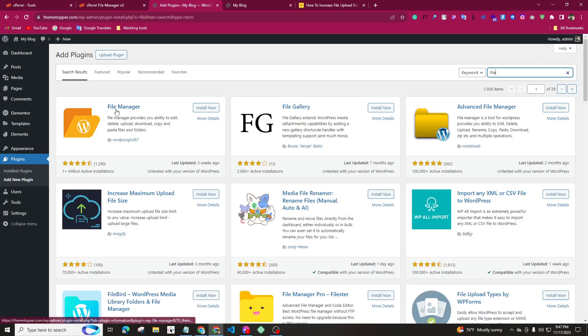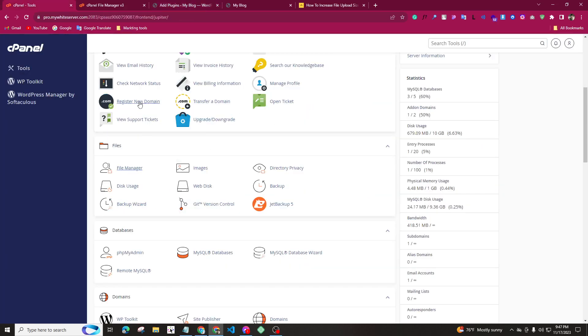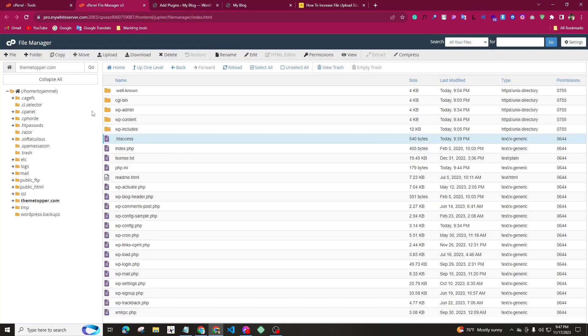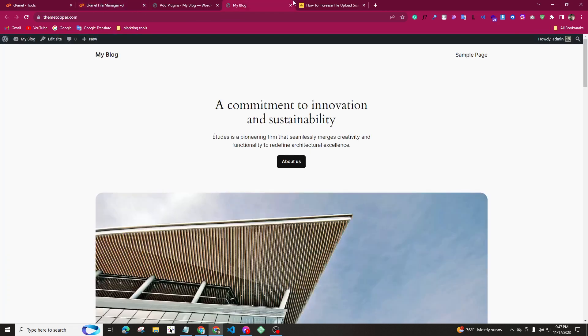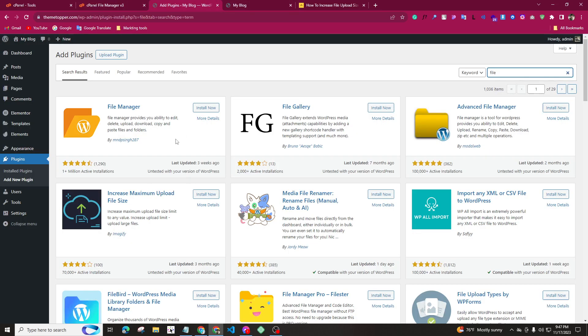If you want to install the file manager, you can install the same file manager in the file manager as well. You will be able to install the file manager.